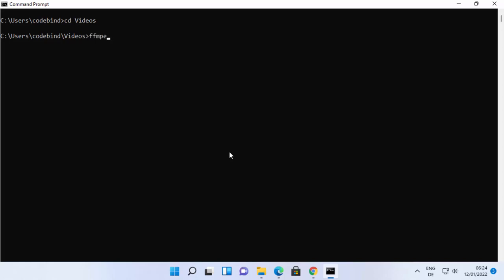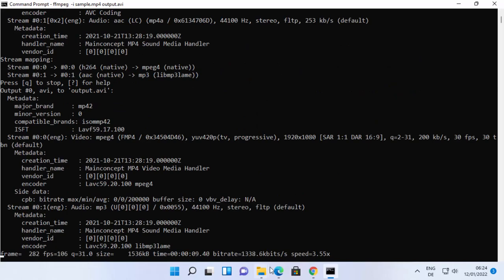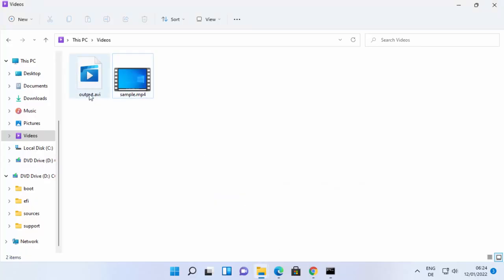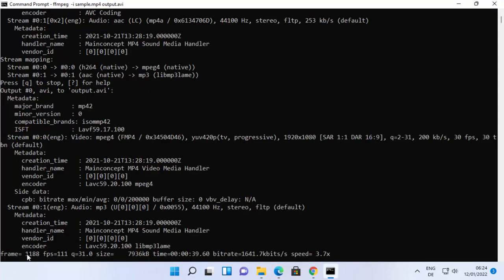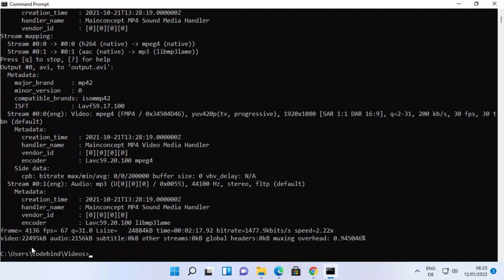To convert sample.mp4 to AVI format, type: ffmpeg -i sample.mp4 output.avi. The .avi extension tells FFmpeg the desired output format. Press Enter and it will start processing. You can see the output.avi file being created and monitor how much of the video has been processed. Wait for the process to complete.